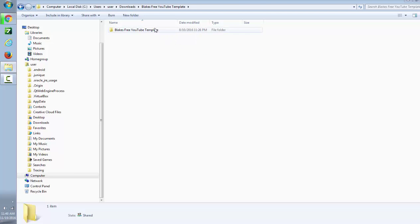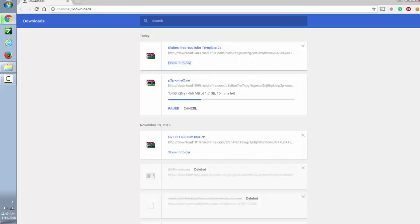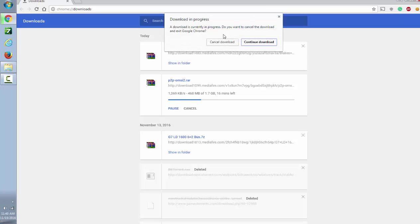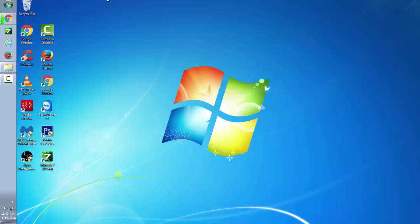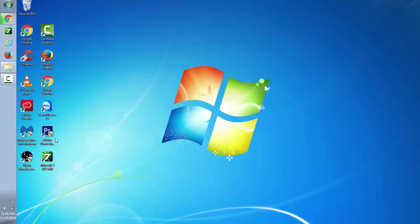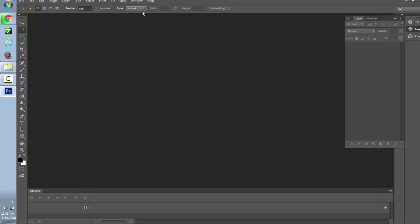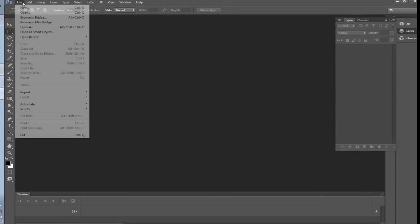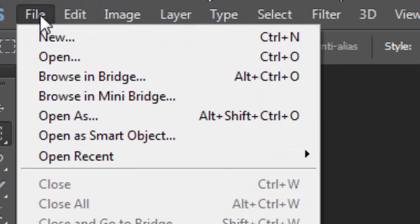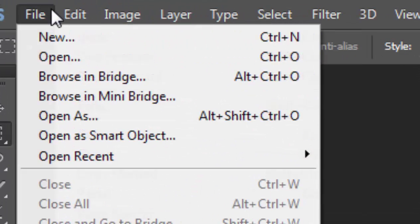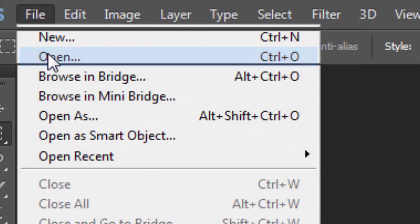Now you want to open Photoshop. So now what you want to do is go on File, click on Open.